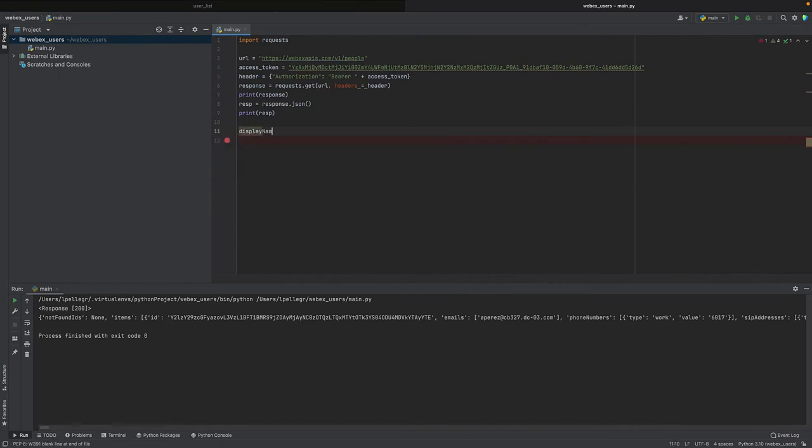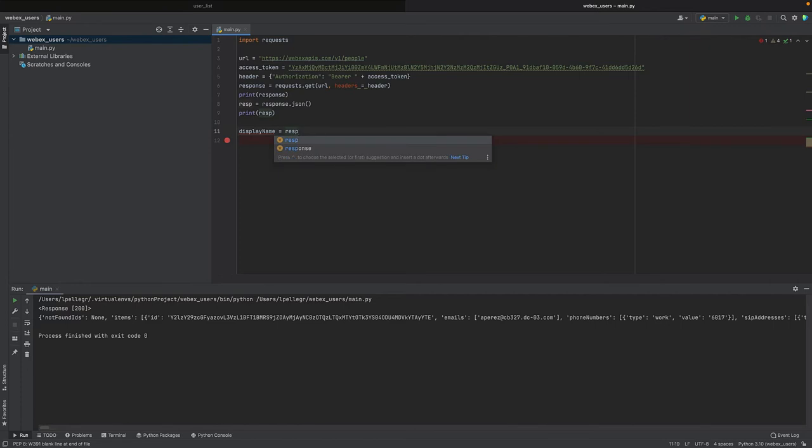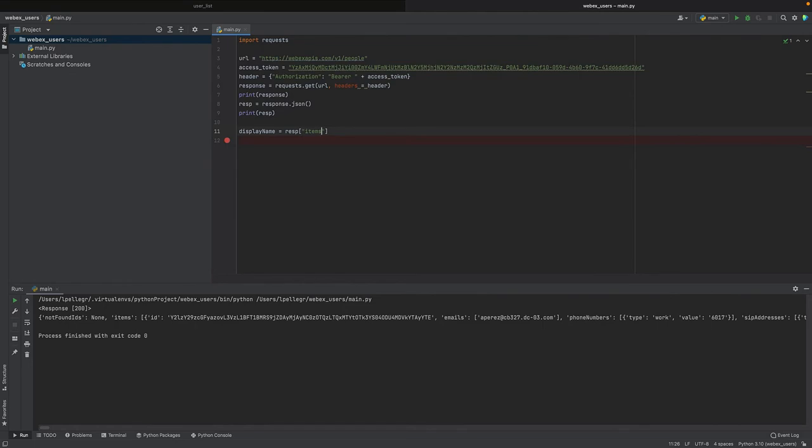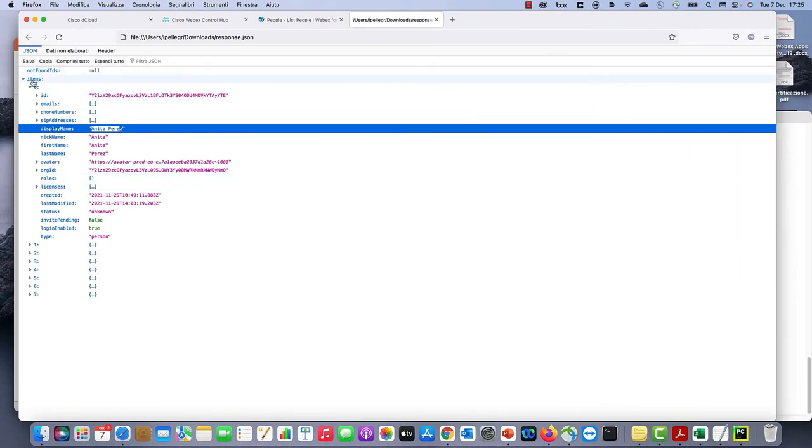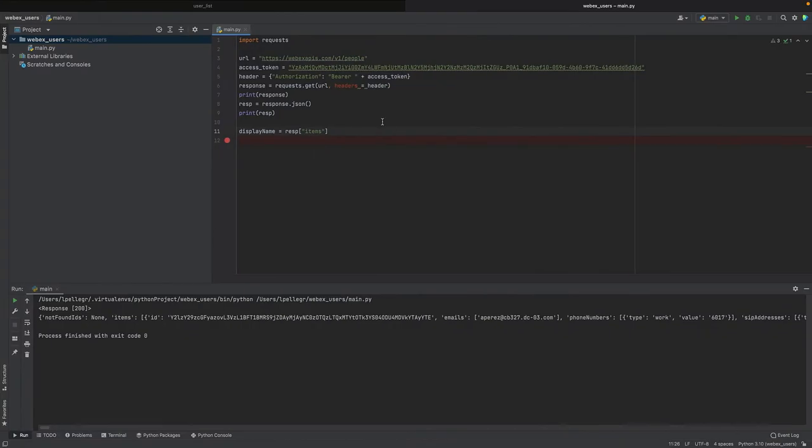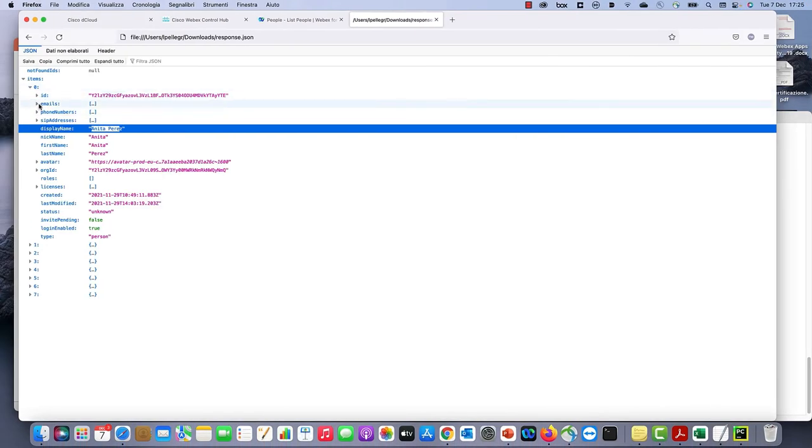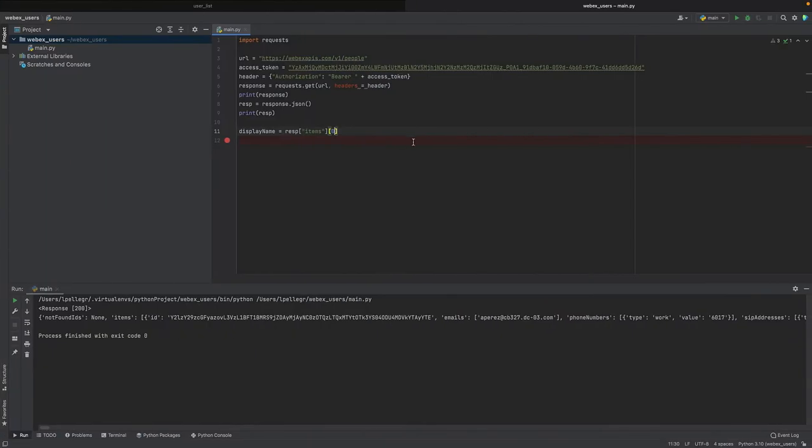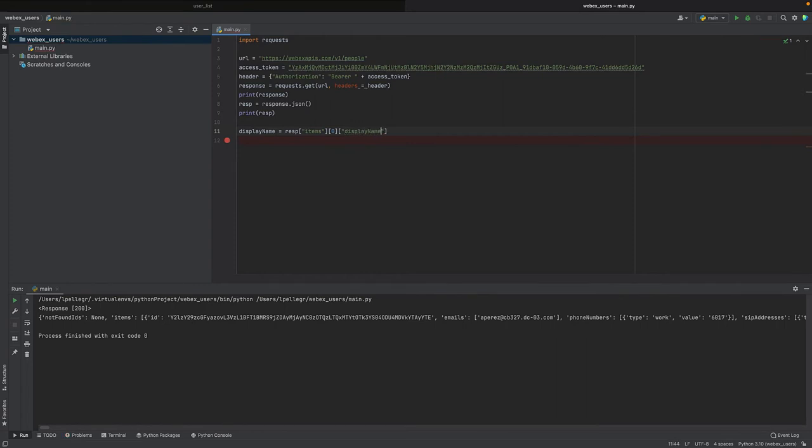So let's start from here. Display name equals resp, and now we have to index with items, so we are taking everything that is nested here. And then we have to take the zero element, so items[0]. And inside zero we have the display name, and finally, display_name.